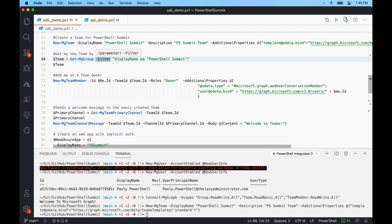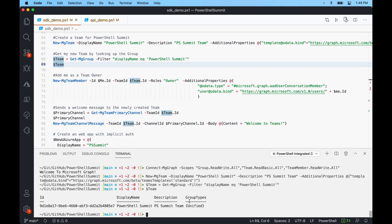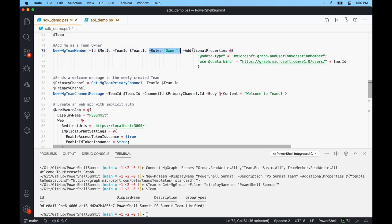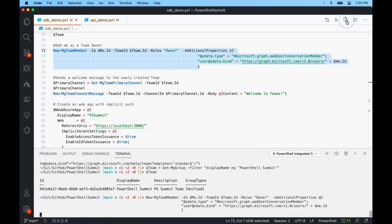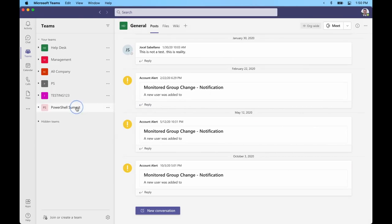My new team is created in Azure Active Directory with no errors. I'll get the new team by looking up the group — because teams are just groups behind the scenes. Doing get-mggroup with the -filter parameter for display name equals PowerShell Summit, I can see I have my one group with group type unified. Now I want to add myself as a team owner using new-mgteammember — which uses POST — providing the team ID, my user ID from the $me variable, and setting the role to owner.